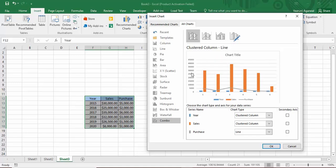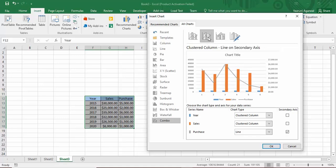When you go to the Combo chart section, you can see a clustered column and line combo chart. In the clustered column we have the sales amount, and in the line we have the purchase amount. The year is also present in the clustered column, which we can change. There are other combo chart types available as well.